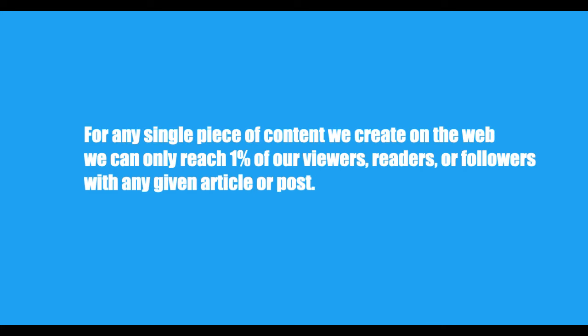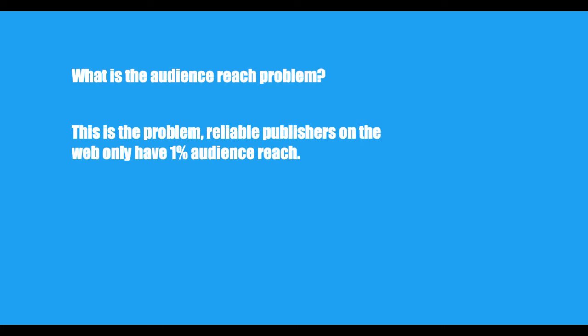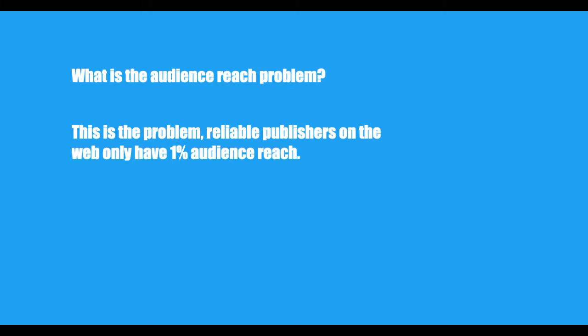Only 1% of your readers on the Web will see each individual post that you make. If the New York Times has 450 million readers, less than 1% will see each individual article. No matter how large your audience reach, no one can ever reach their full audience. This is the problem. Reliable publishers on the Web only have 1% audience reach, actually 1% or less, even reliable news organizations.